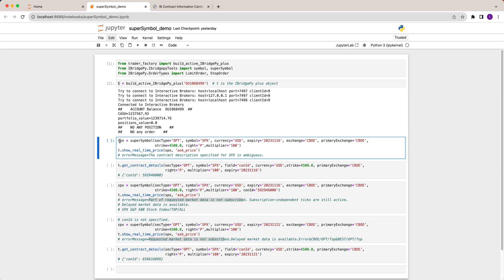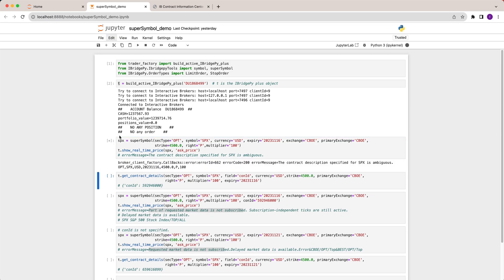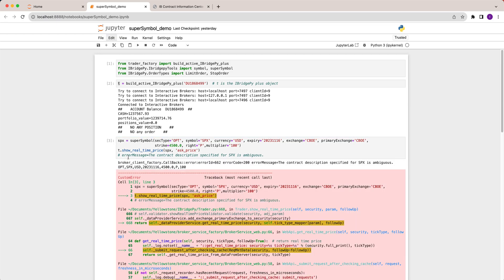I'm going to demo how the error message comes up. Here I use iBridgePy function called super symbol. I want to define an option, the symbol is SPX which is the option for S&P 500 index. Base currency is US dollar, expiry is 2023 November 16, exchange is CBOE, primary exchange is CBOE as well, the strike price is 4500 dollars. The data type is float instead of integer. Option right is put, multiplier is 100. I want to run an iBridgePy function called show real-time price to display the option ask price.